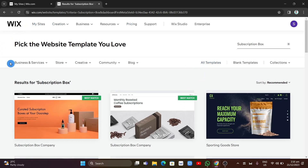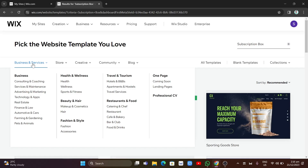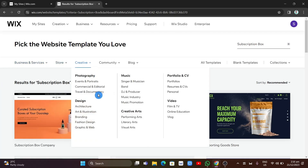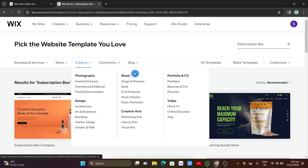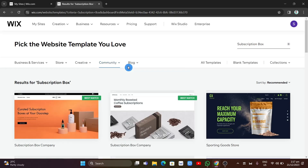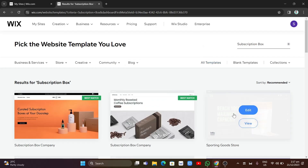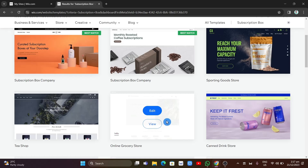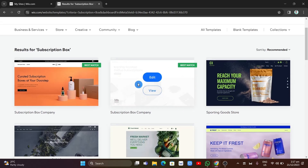You can also change categories — from Business and Services you can switch to Online Store, Creative, Music, Creative Arts, Community, Blog, and more. Choose any category you want for your website. Once you've found a template you like, click the 'Edit' button on it.